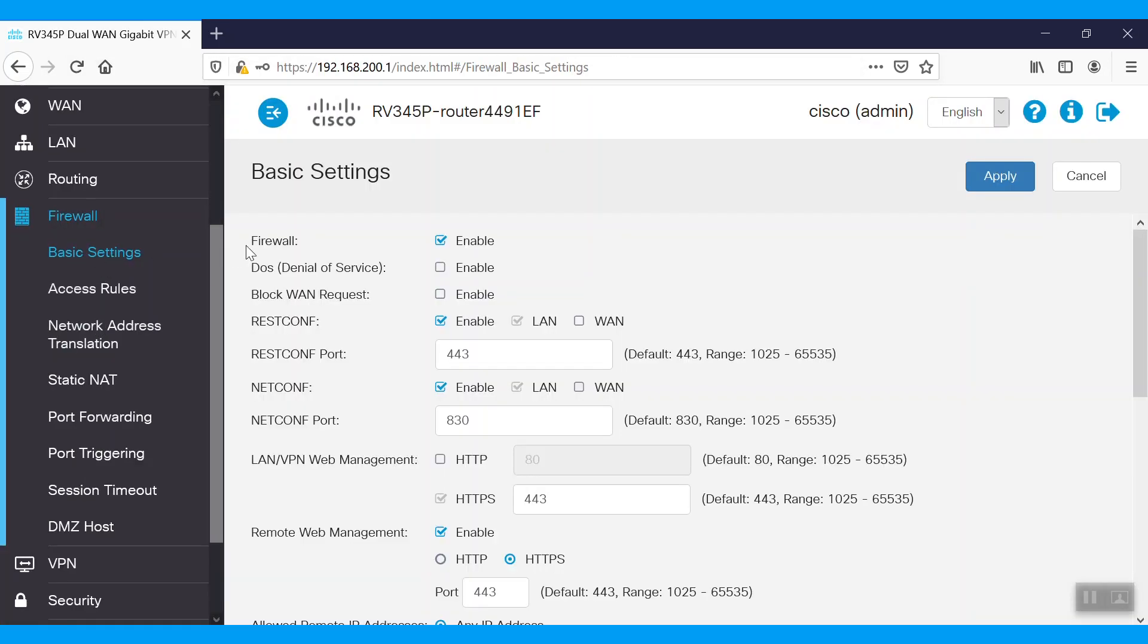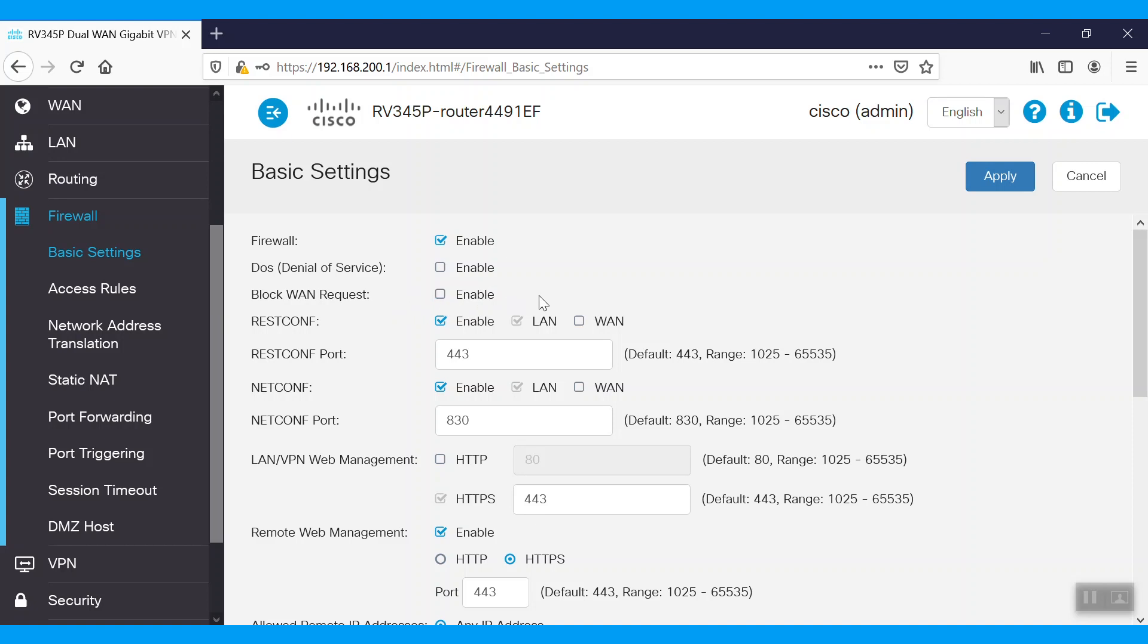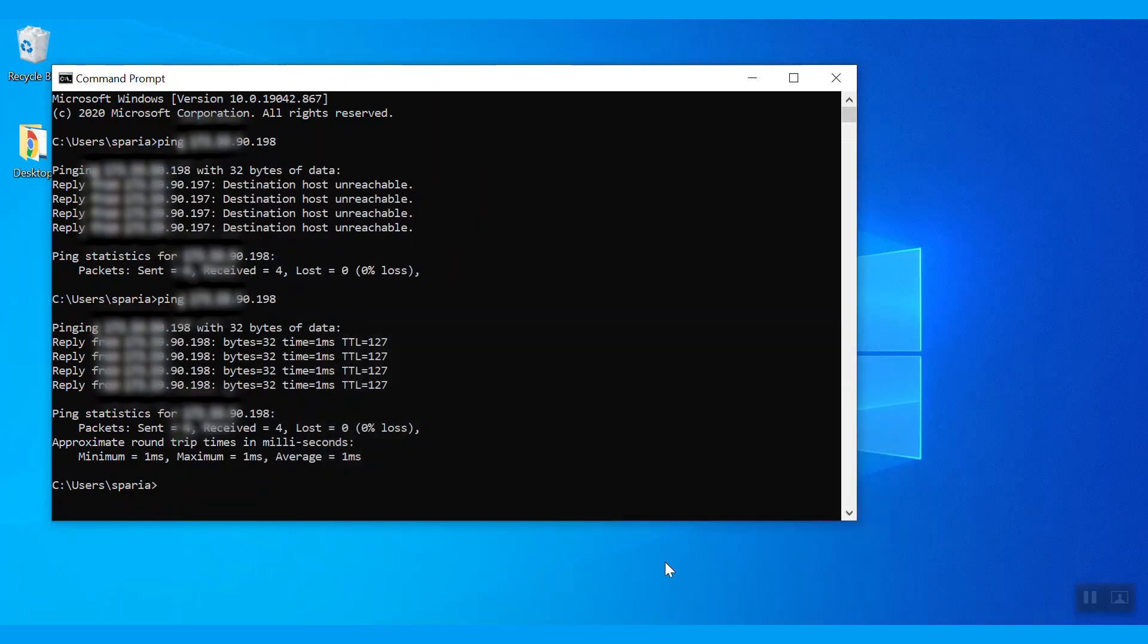Navigate to our basic firewall settings. We see the basic firewall is enabled. We also see that our block WAN request is disabled. If we enable that, we will not be able to reach that WAN IP. For troubleshooting, you can disable the block WAN request and verify the reachability.